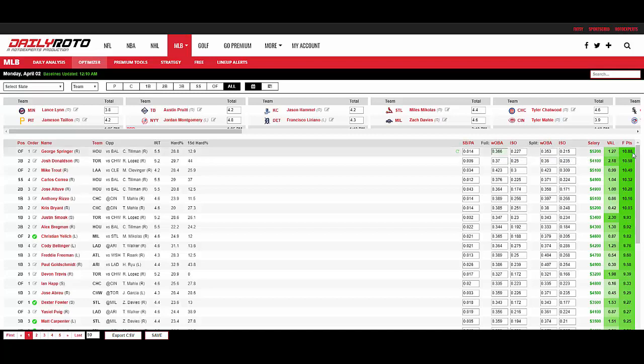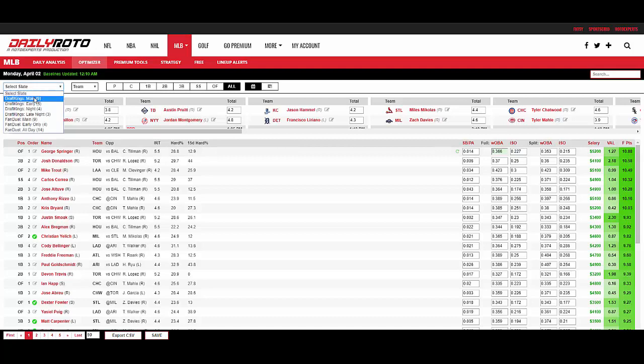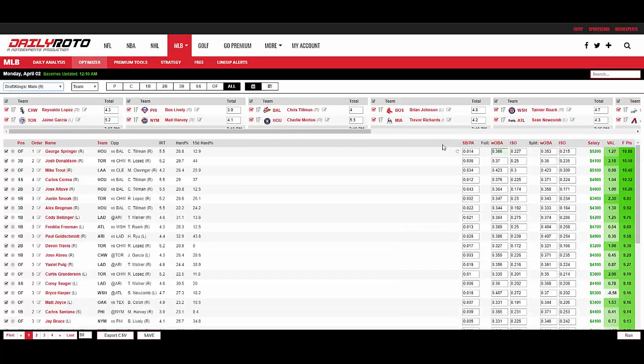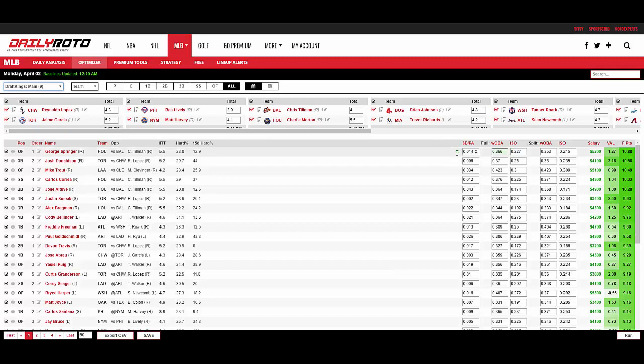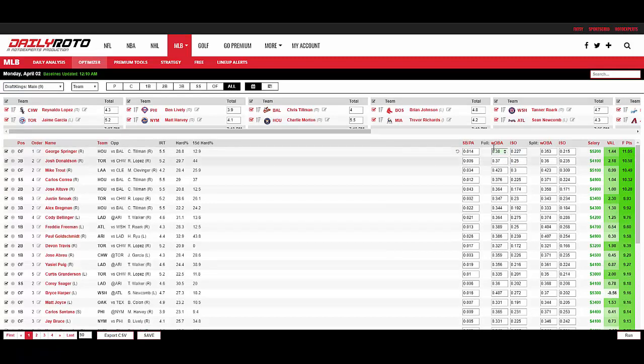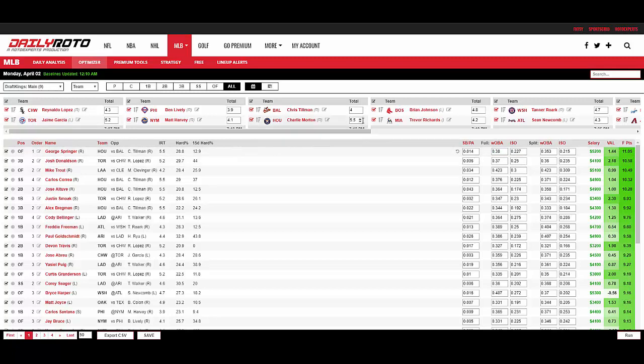Our original projection here is 10.88 fantasy points. Make sure we get back on the DraftKings main slate. 10.88 fantasy points. But if I adjust this to 380, it goes up to 11.05. So as you move these editable fields, they adjust the projection. Similarly, you can also edit the team's team total and it'll boost the projection or tone down the projection as well.